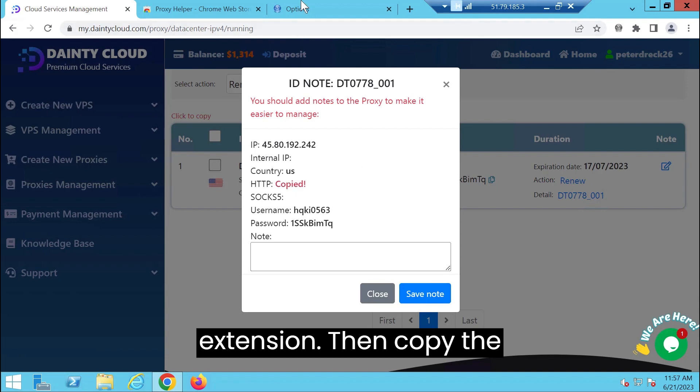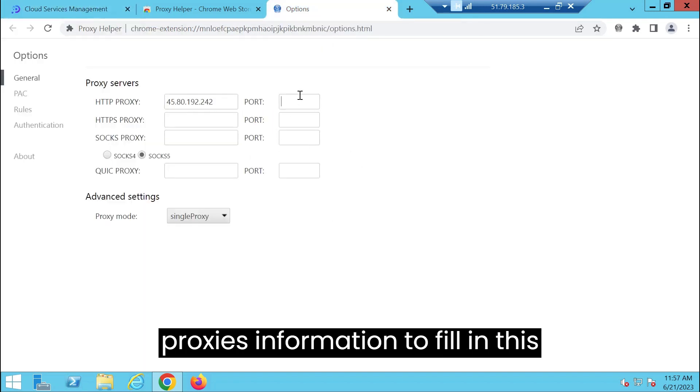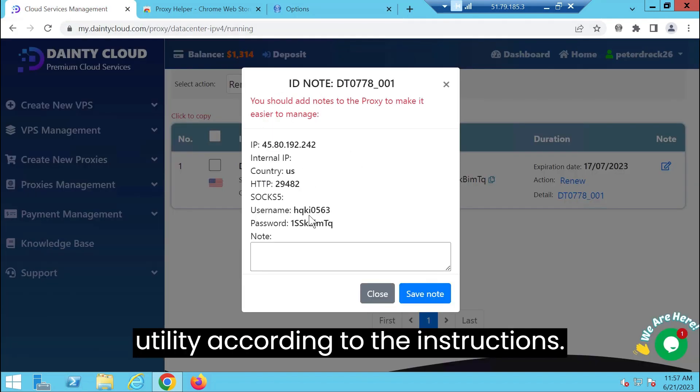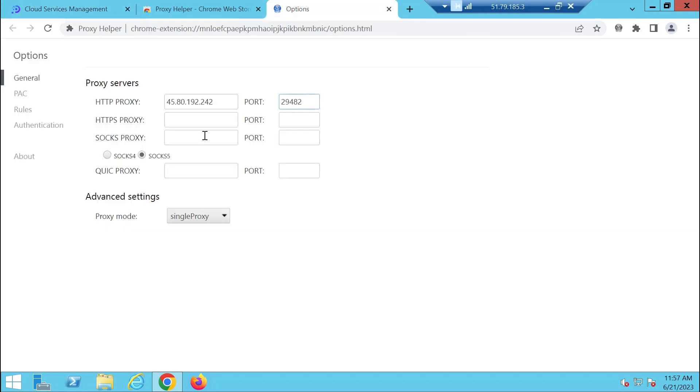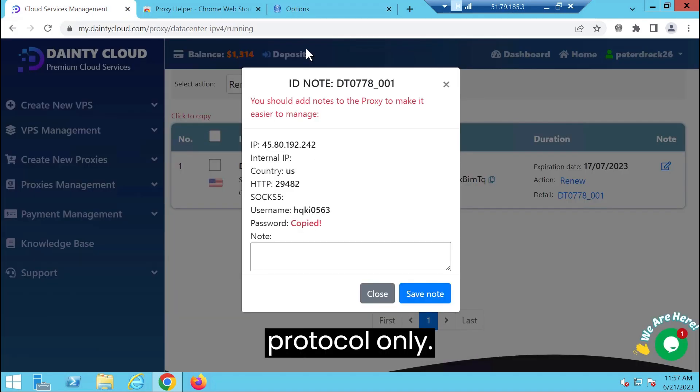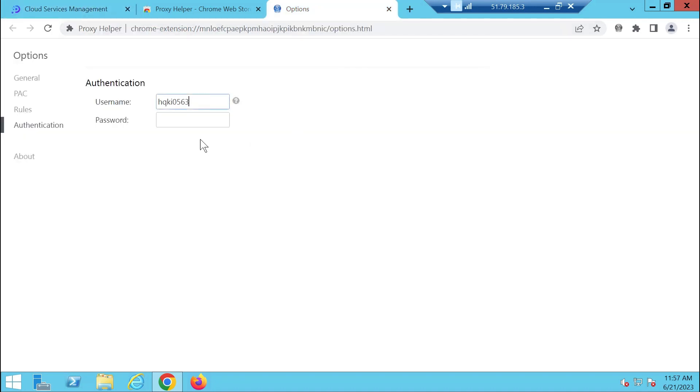Then copy the proxies information to fill in this utility according to the instructions. This utility uses the HTTP protocol only.